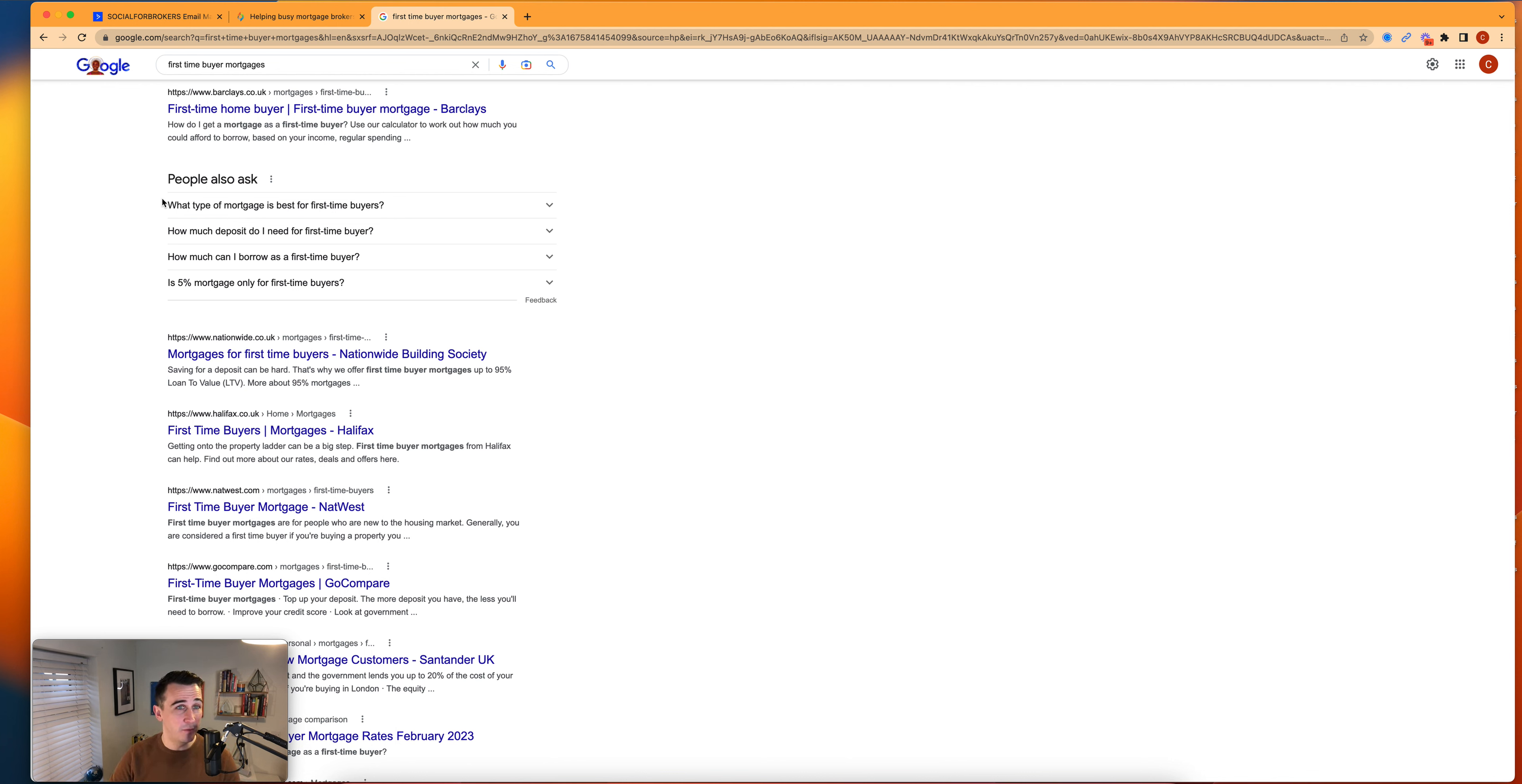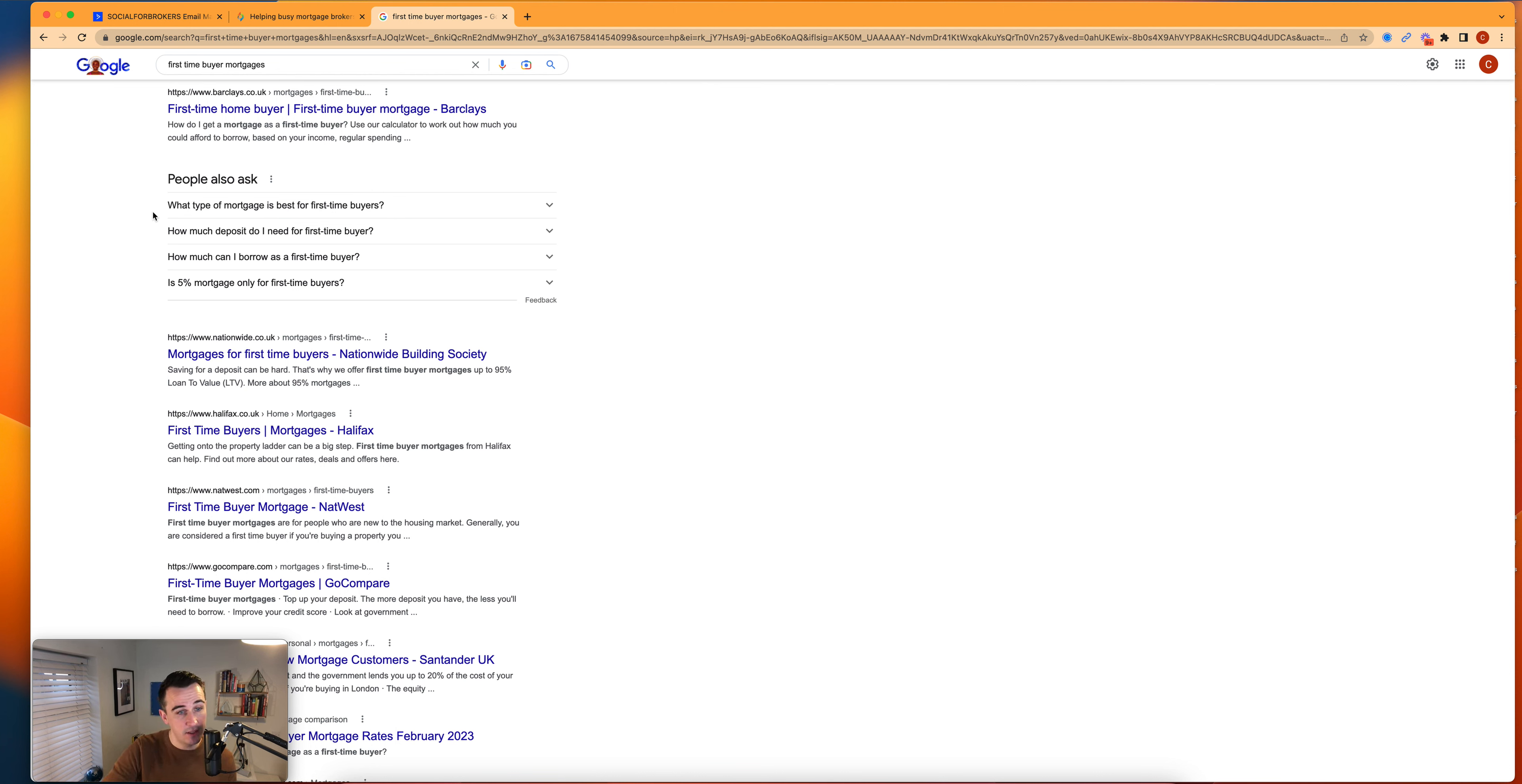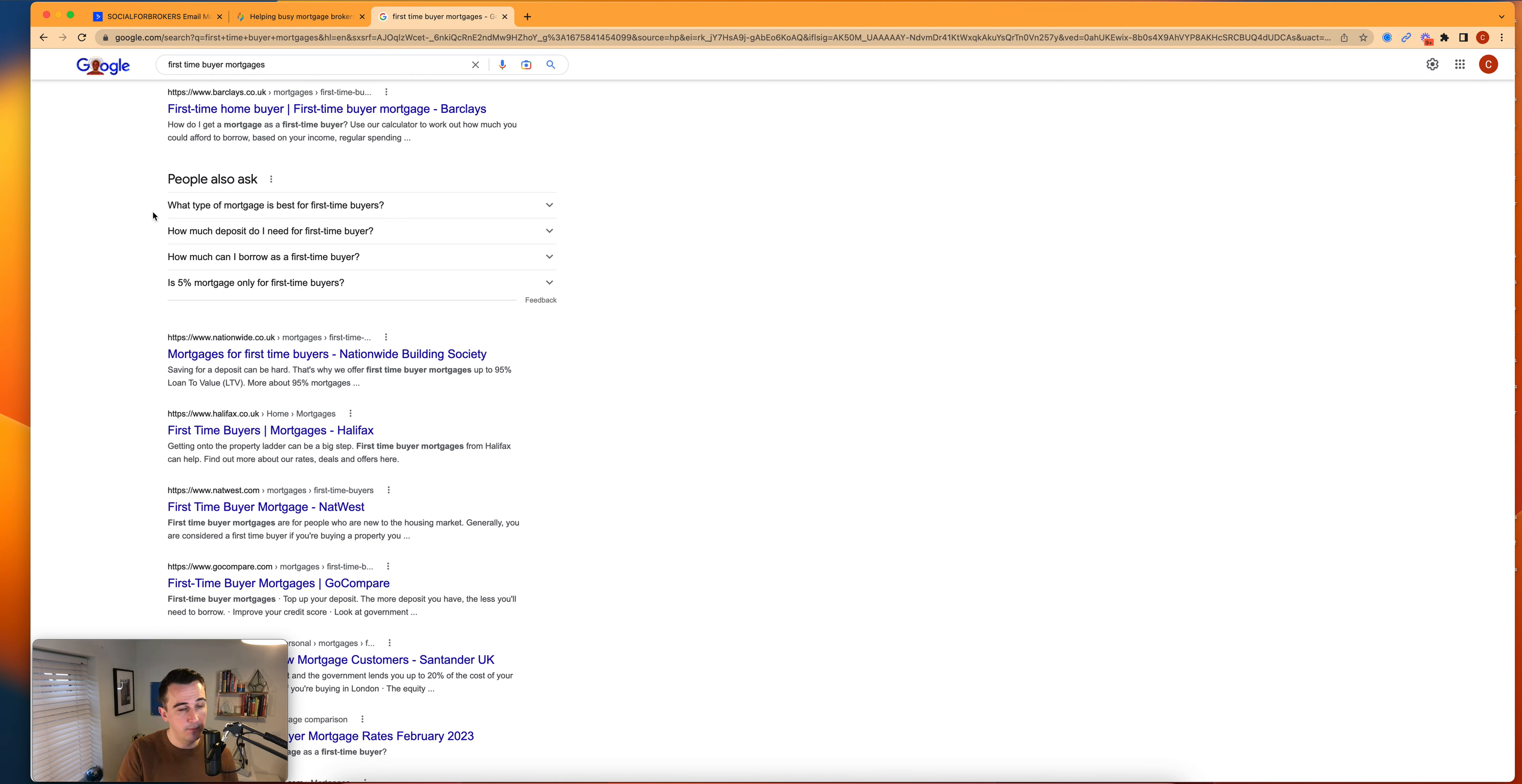The first thing that I would do is take these four questions and answer them in social media posts. The reason that these posts work to generate leads if you answer them over a sustained period of time is because these are questions that are being asked on Google.